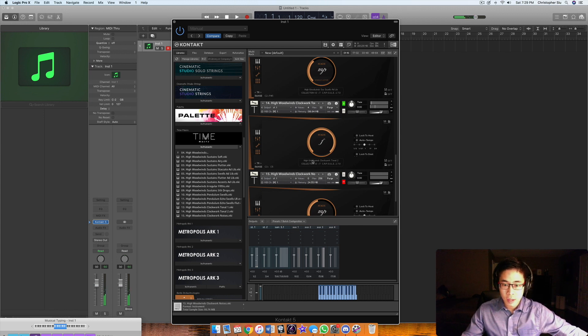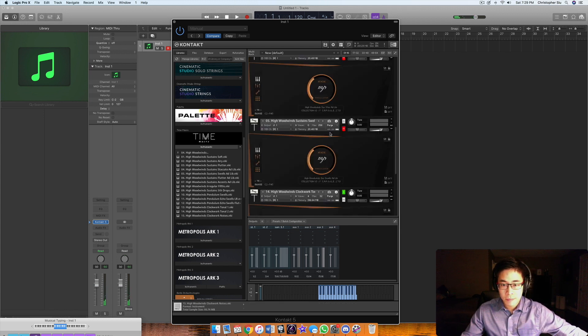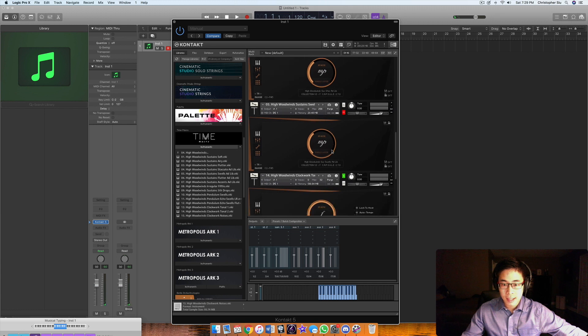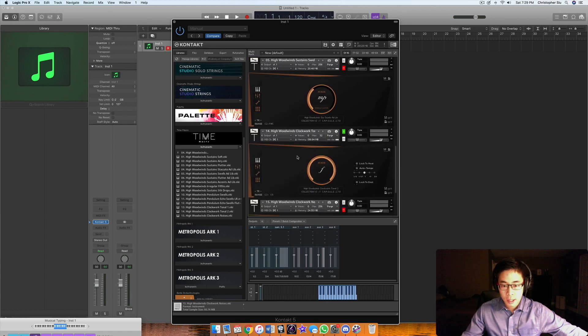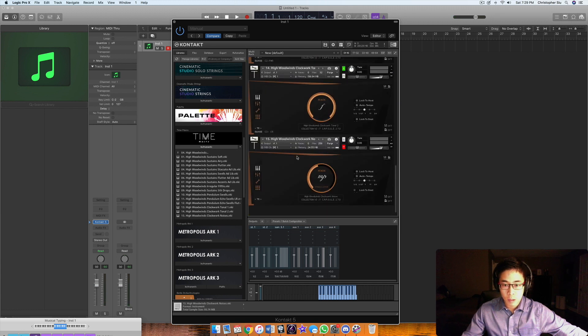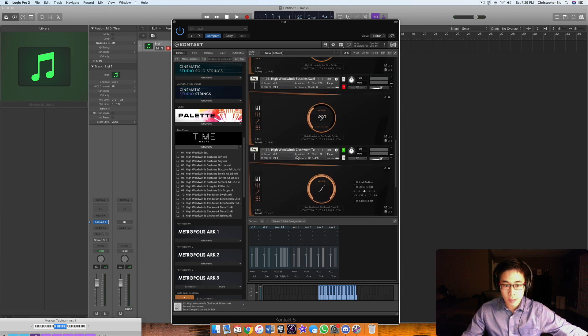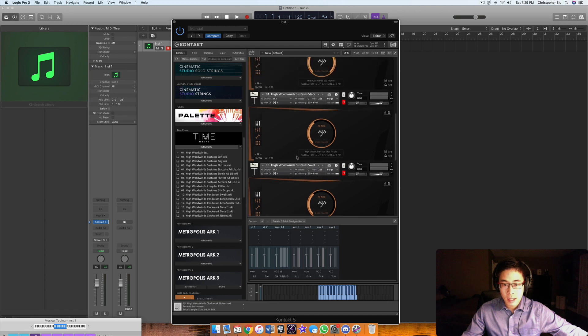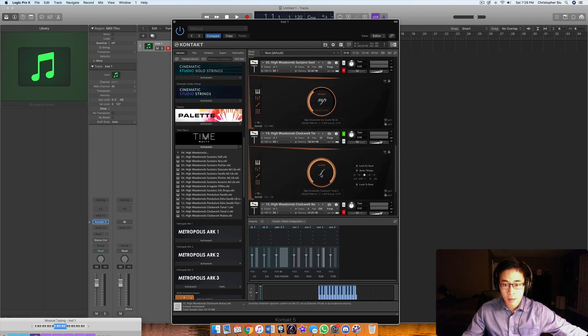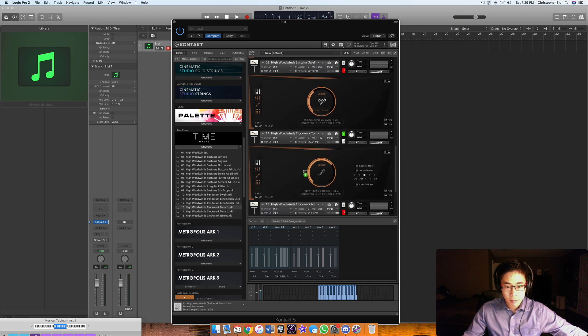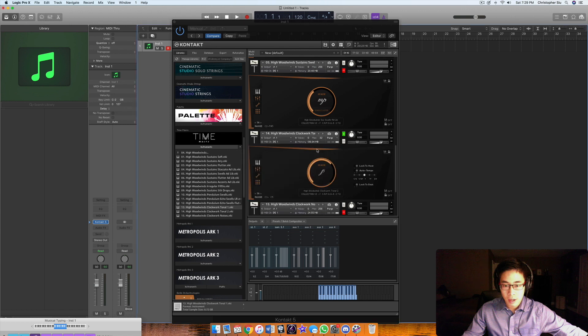This is only the second clockwork tonal patch. There's also the first one which sounds really, really good. Let me put it in. I thought I loaded both of them.